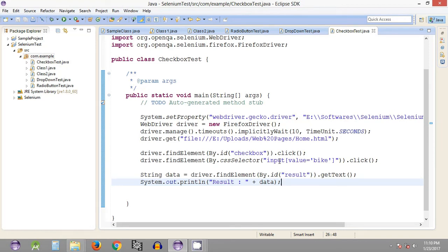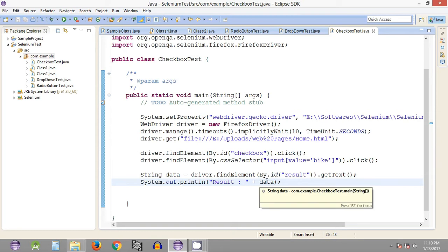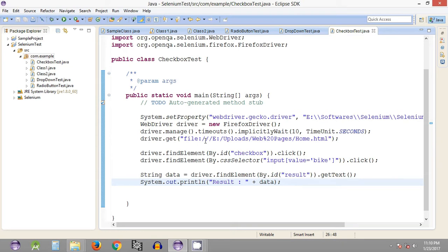Welcome to the 28th Selenium WebDriver tutorial. My name is Abhilash. In the previous tutorial we have seen how we can check one of the options present in a checkbox list, and in the last tutorial we have seen how we can get the data that is displayed after selecting one of the checkboxes.